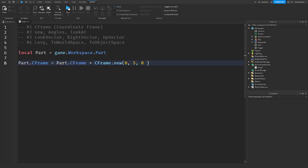What you can also do is multiply it by an angle using CFrame.Angles. CFrame.Angles is just the angle of the CFrame — it returns a rotated CFrame. What it takes is values in radian X, radian Y, radian Z. So you would have to convert to radians.